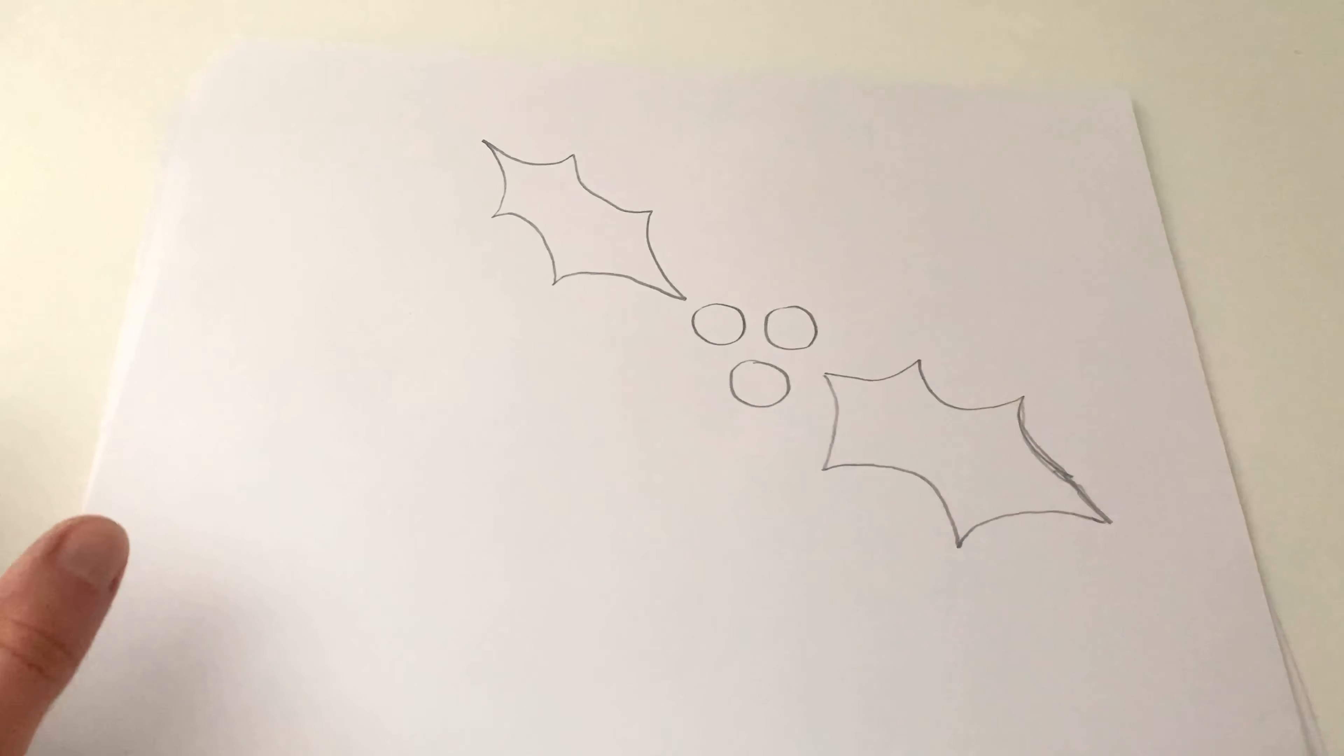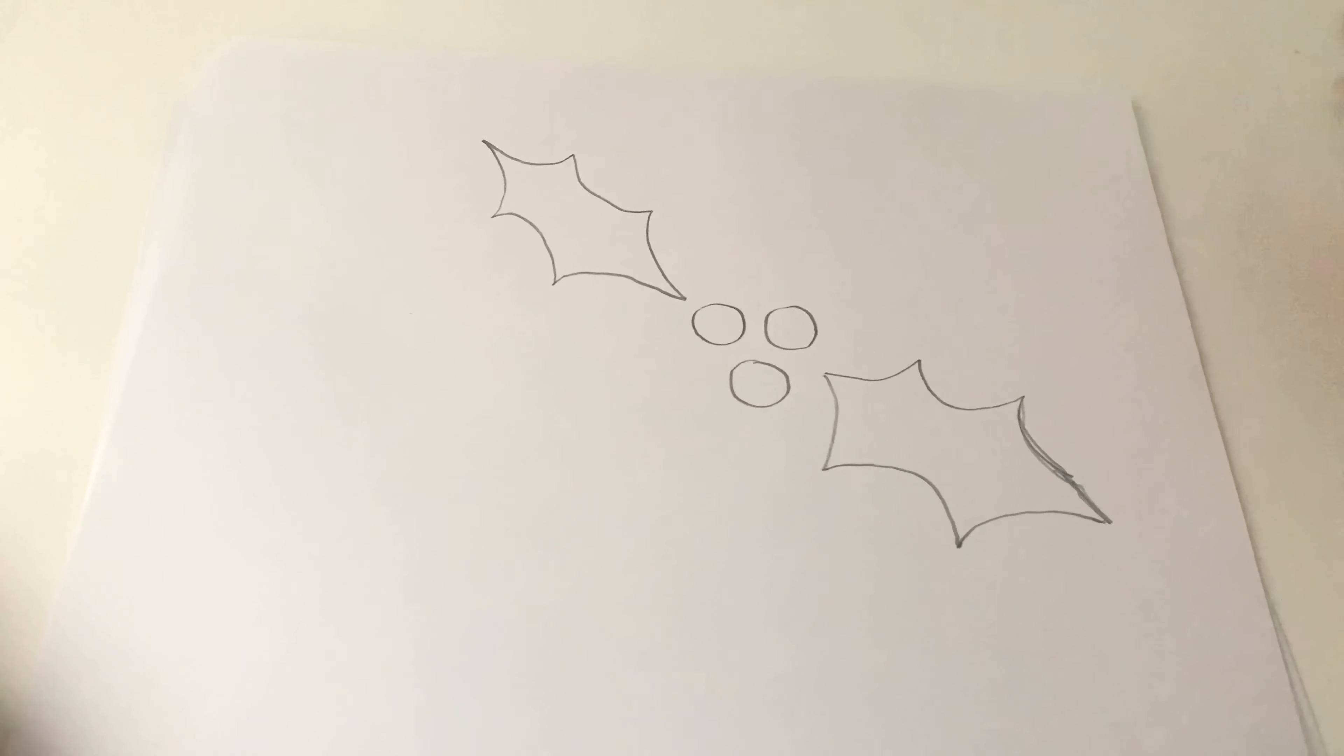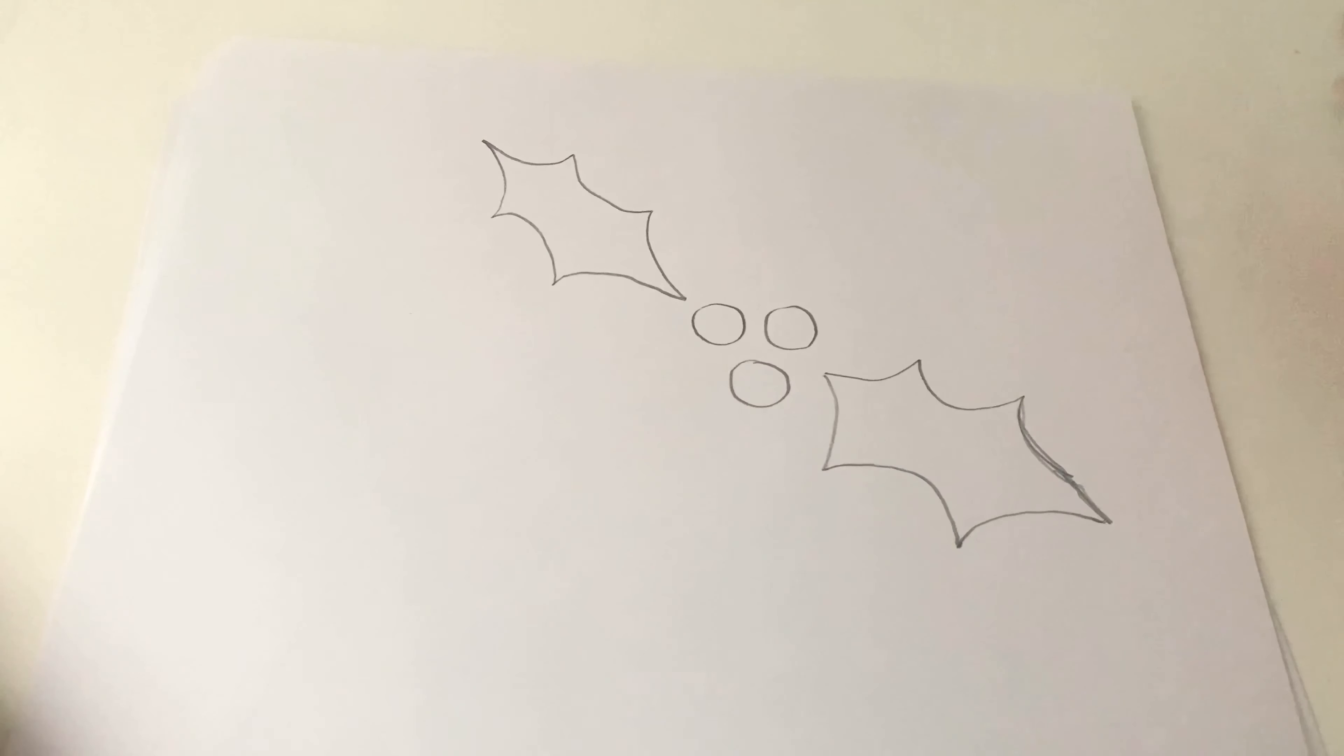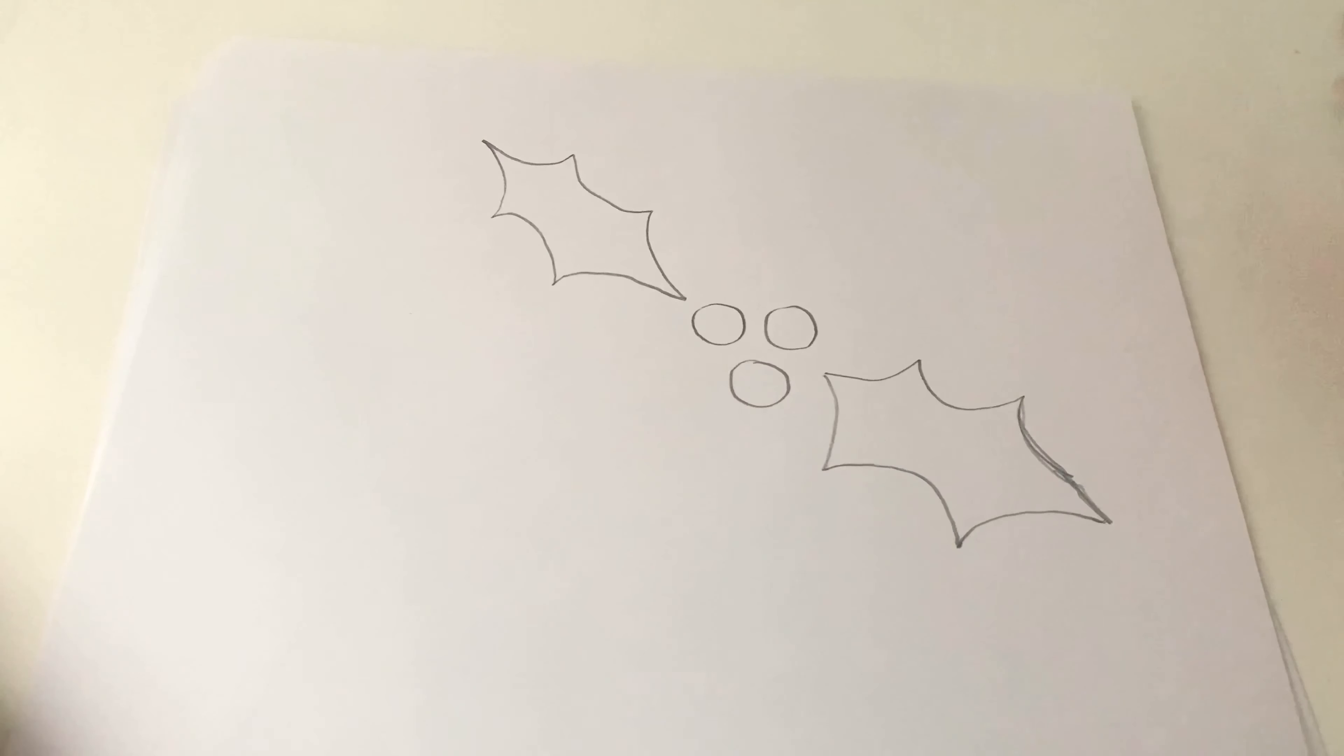Boom. Holly. Are you impressed? It was super easy. And it's like a cool looking holly, red and green, and you're good to go.